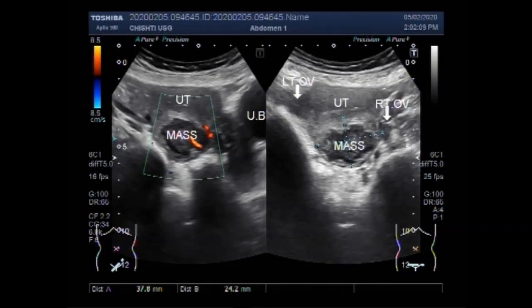Dear viewers, I hope you are all fine. This ultrasound video shows a fibroid in the uterus.